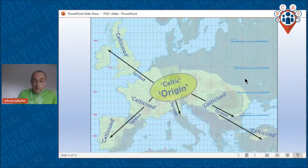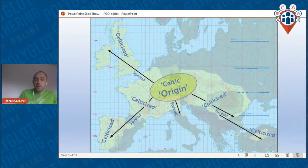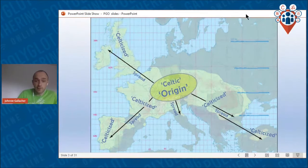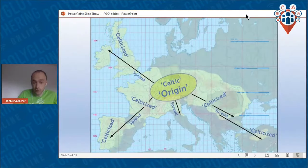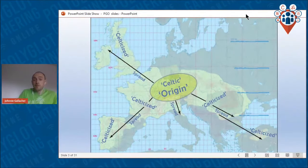What you see here is the standard traditional model for understanding the Celtic languages: that they originated in Central Europe, in Austria and Switzerland, during the Iron Age, and subsequently spread out.